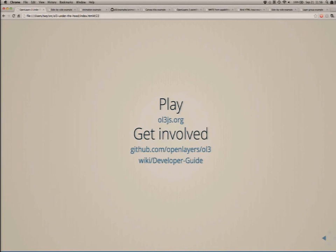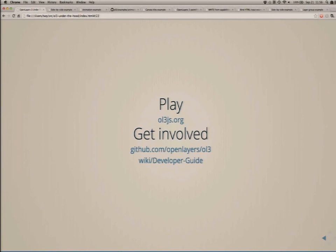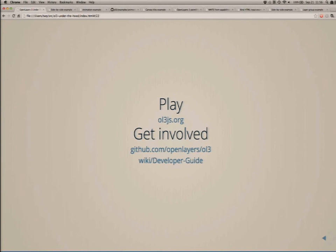That's it for me. Please do go to ol3js.org and play around — all the examples shown are standard OpenLayers 3 examples so you can look at the source code. Get involved from GitHub and the developer guide on the wiki shows how to get started. Thank you very much.